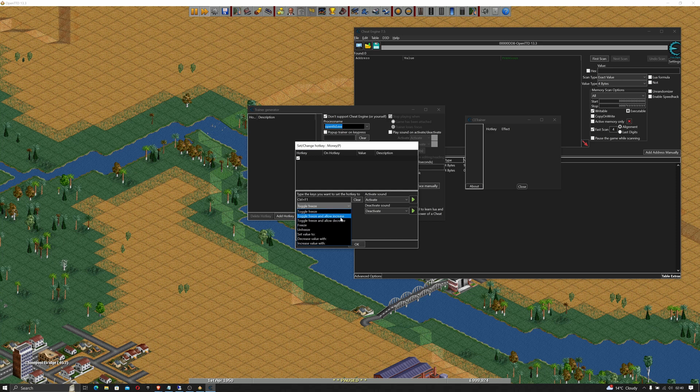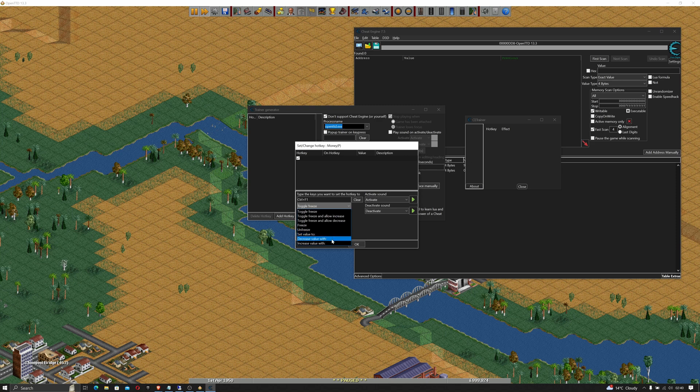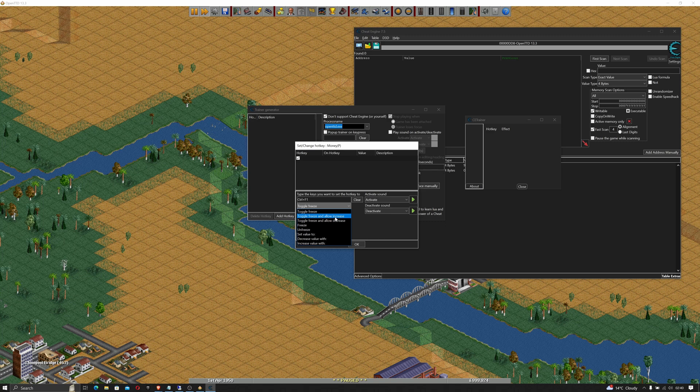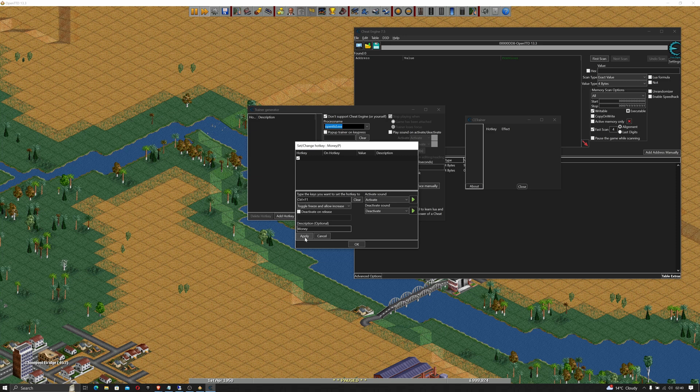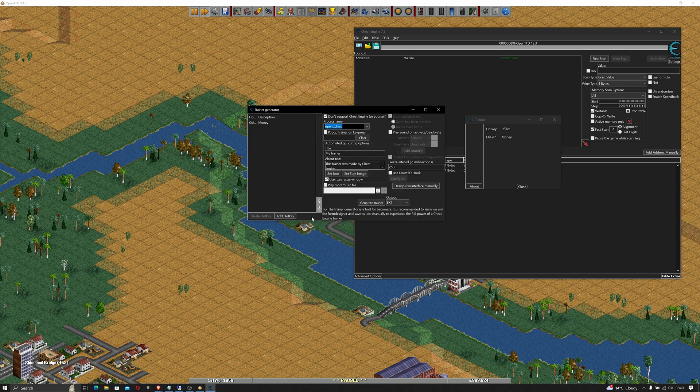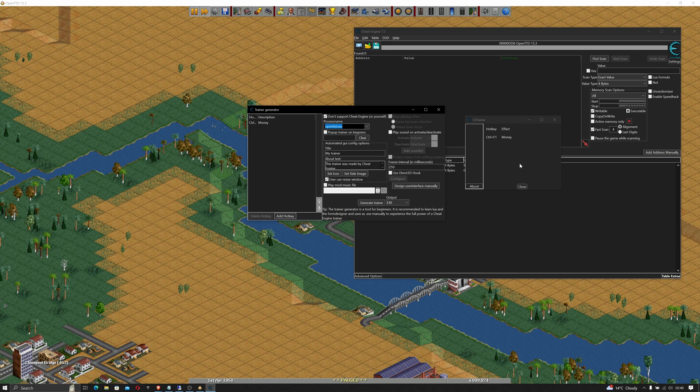When the cheat is enabled you've got toggle freeze, allow increase, decrease the value, unfreeze, or set value options. So I'm going to toggle freeze and allow increase. The description item is going to be money. I think that's all I have to do so I click apply. So now you can see that's set up. Click okay and you can see it's already started to populate our trainer over here.